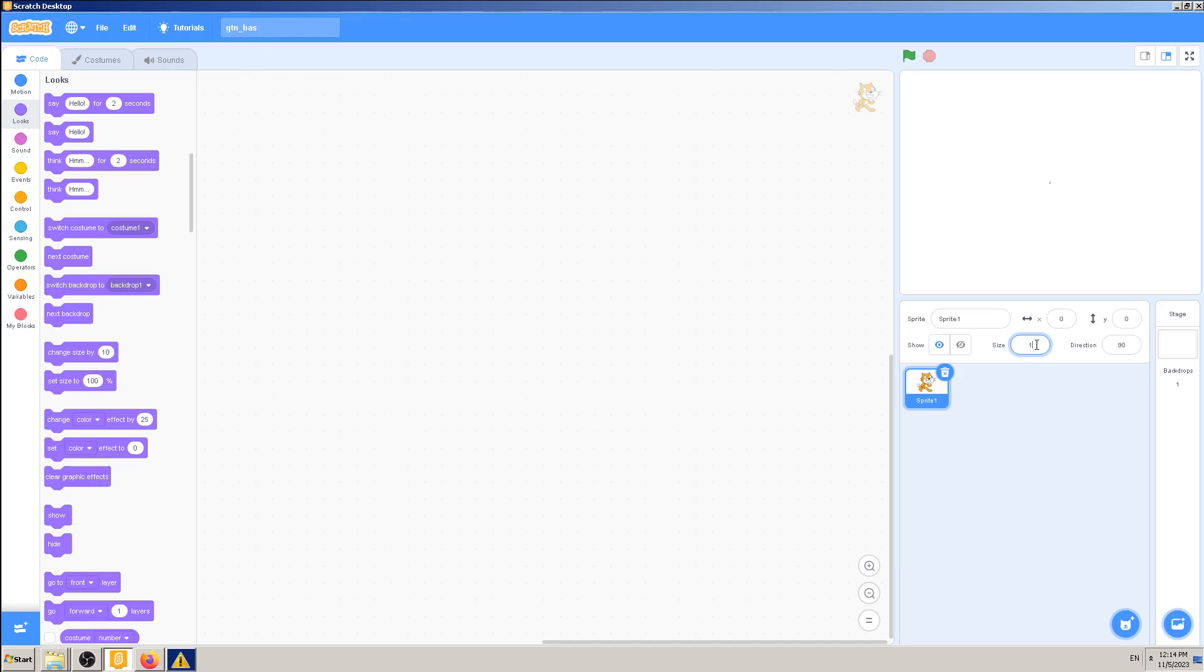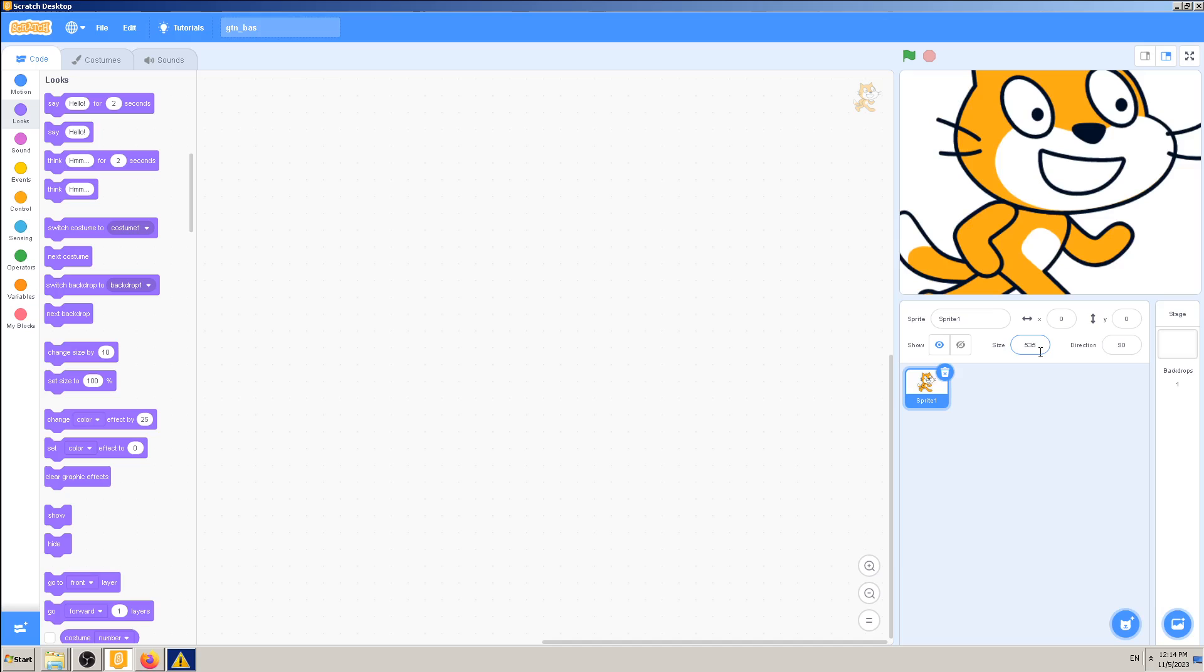I typed 1 here in the size field. Same goes if I want to go crazy on a huge number - I type for example 1 million or whatever. Scratch says no, the limit is 535 for this sprite.